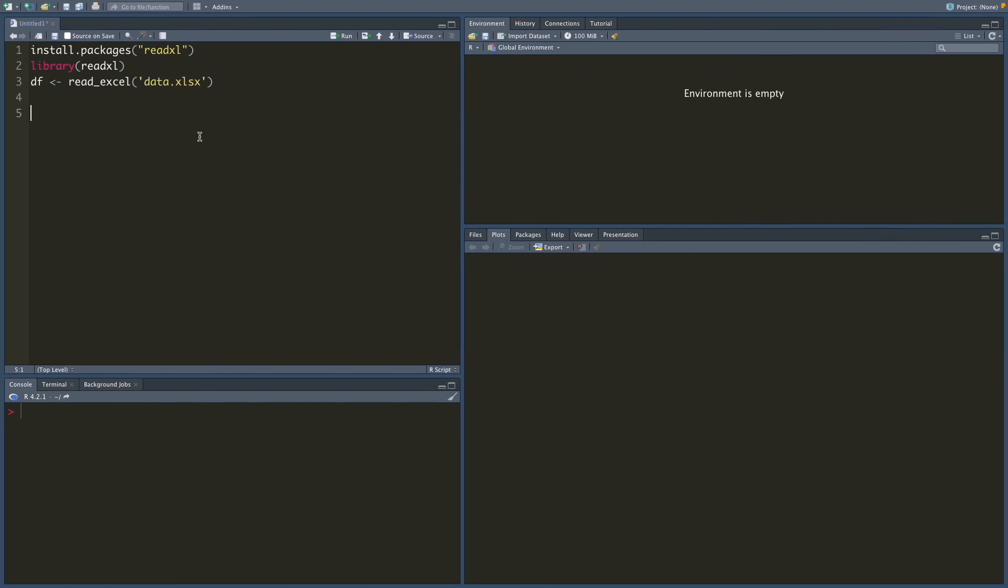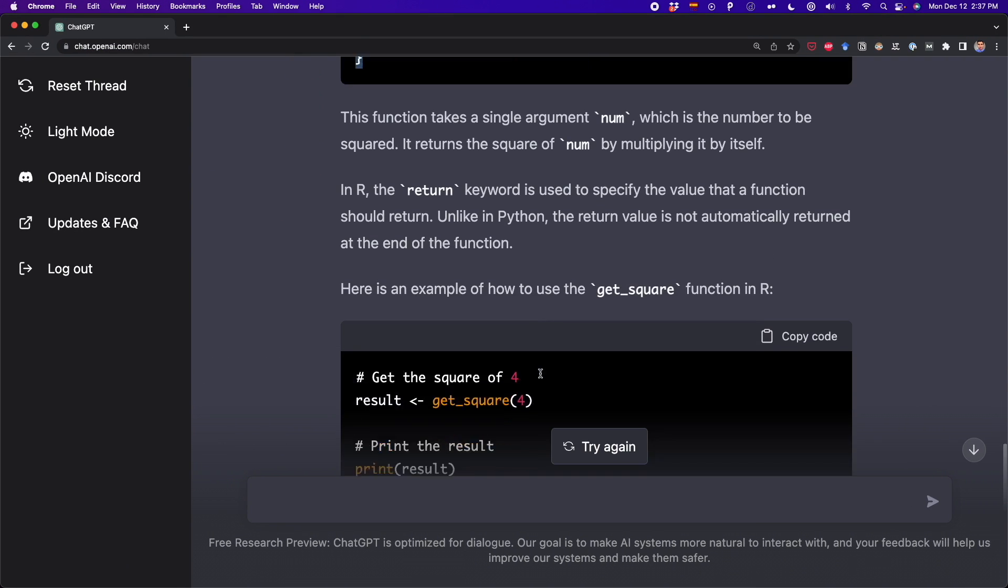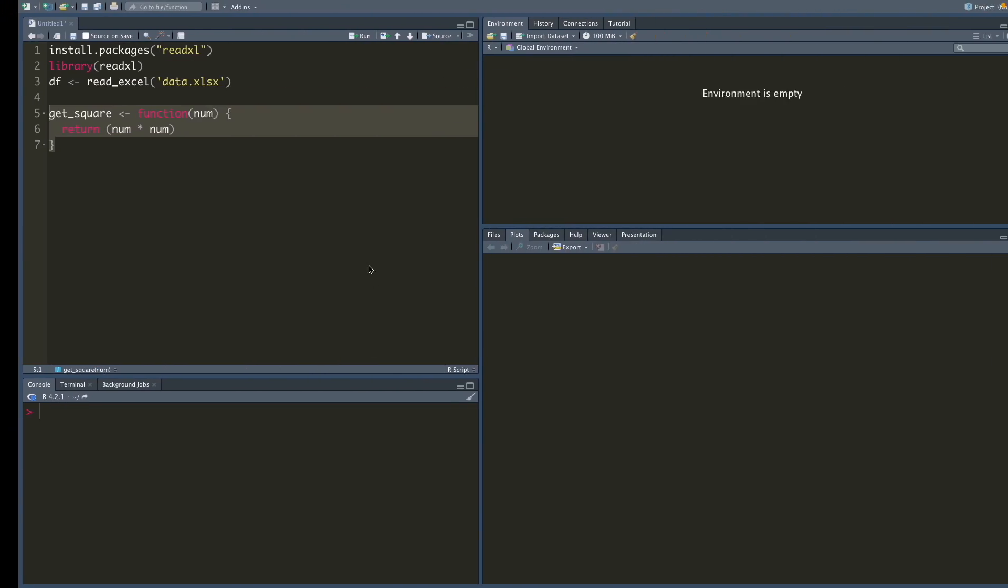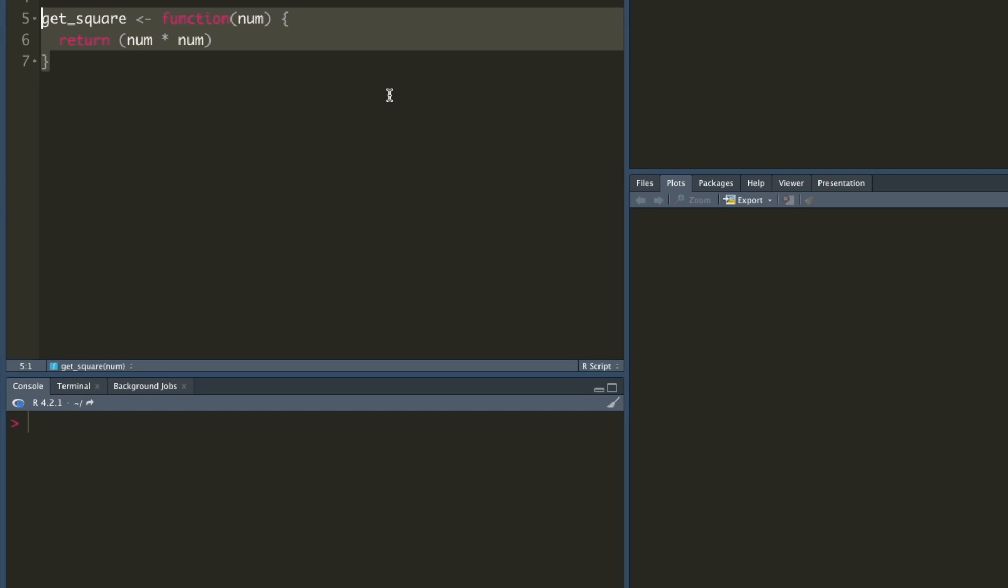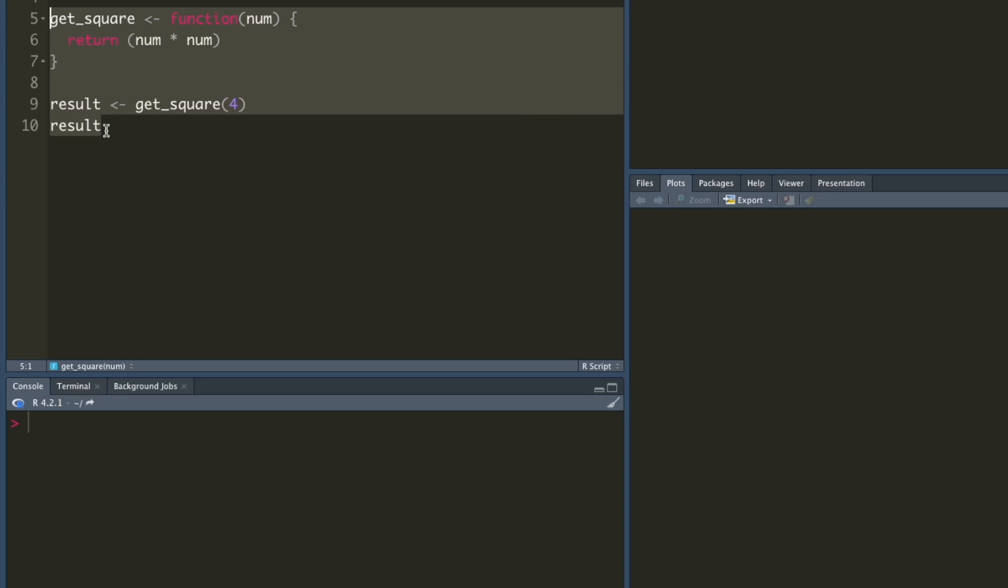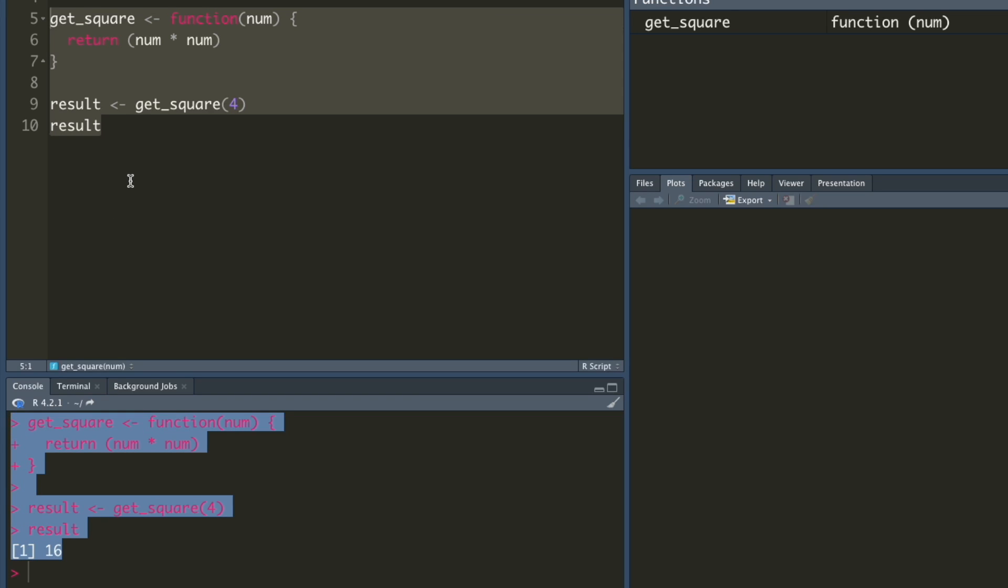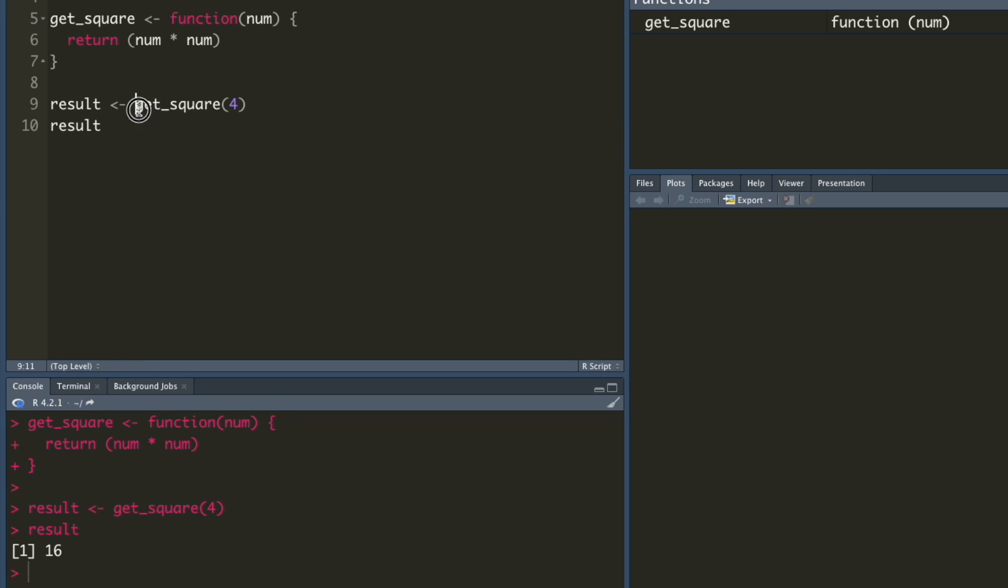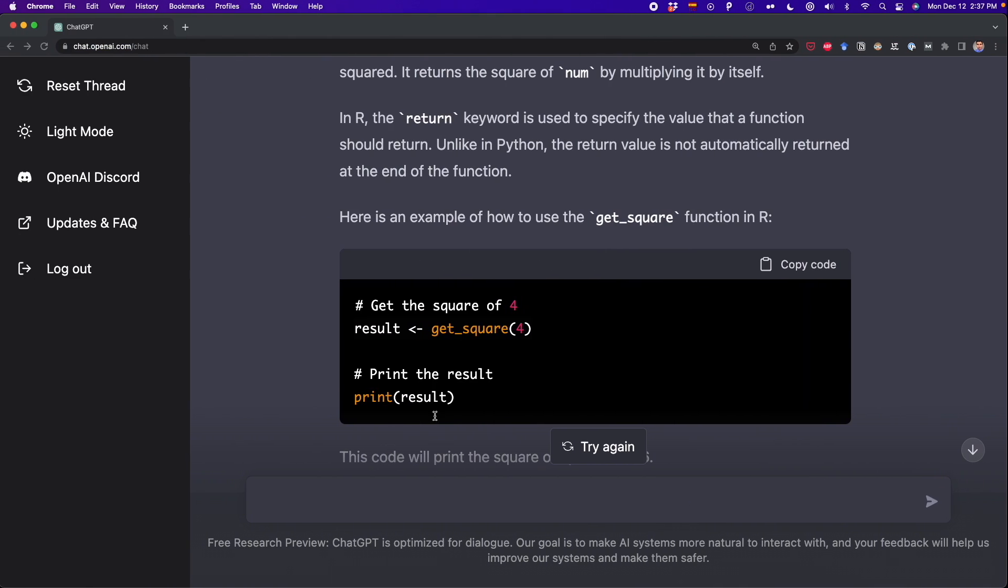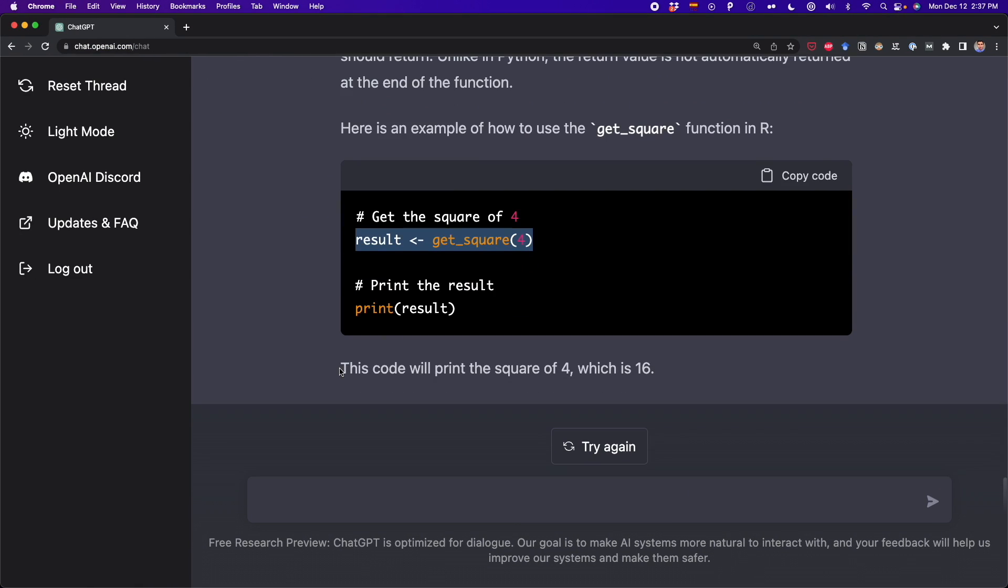And I can test it out here in R. So if I run this, but first I need to use this one to run the result. So here is the function translated. And then here I'm going to print the result. So this is RStudio, by the way, and here I run this code and I got 16. So I got get_square(4) and I got as output 16. So it's working fine. But that was a very simple function.